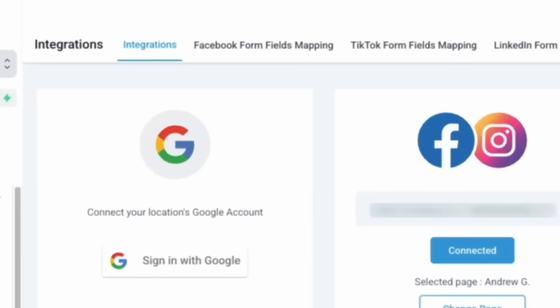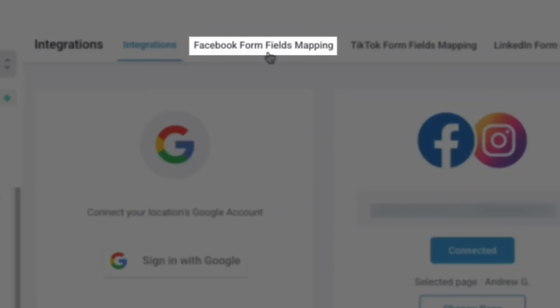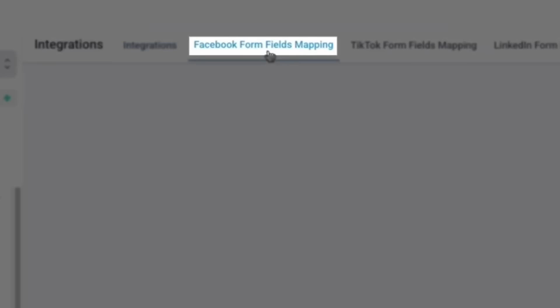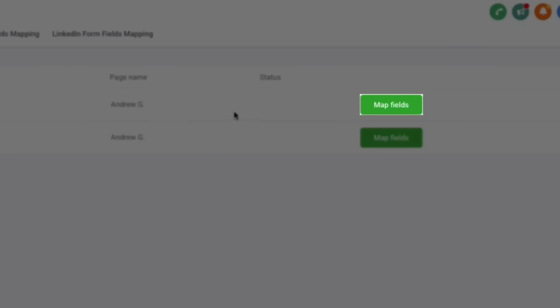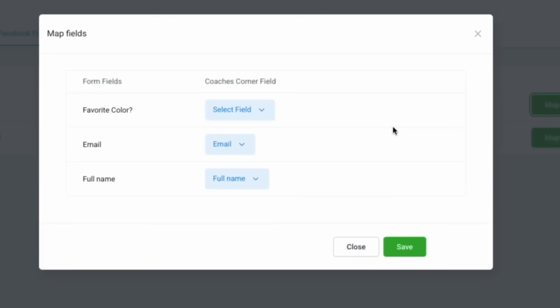From the integration screen, we'll navigate to Facebook form fields mapping. And just like that, you'll see your lead form here. And if you click map fields on the right hand side, then you can see the different fields that you've added.